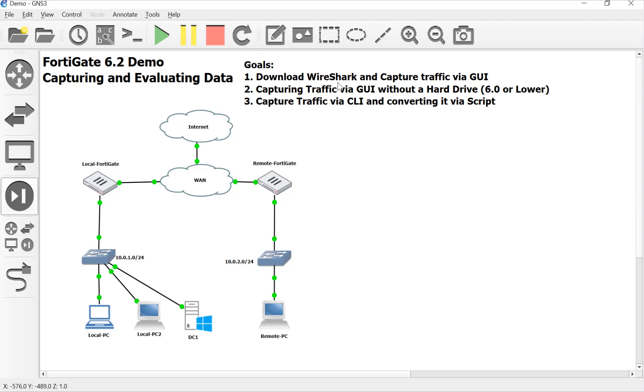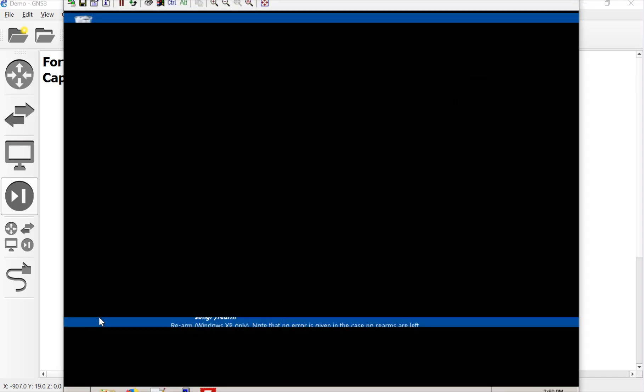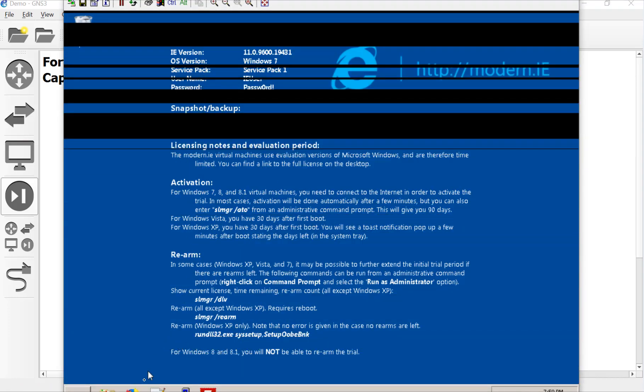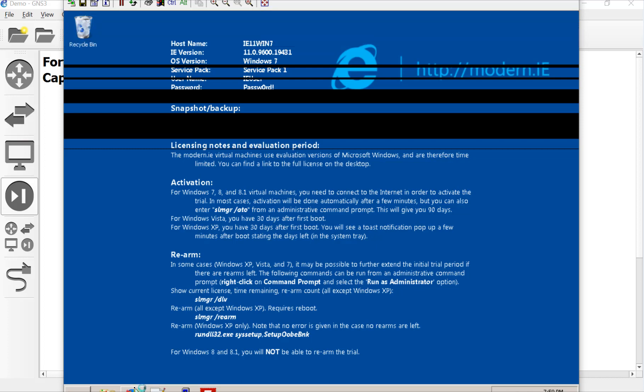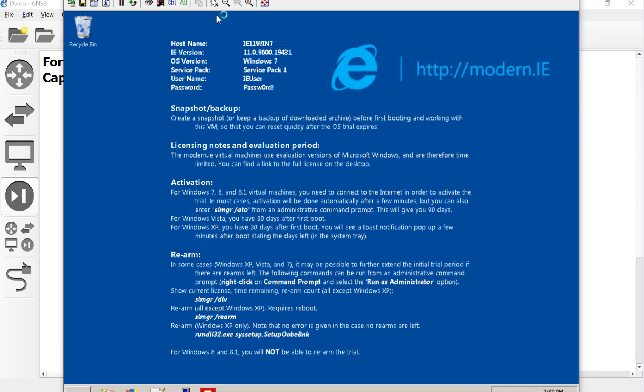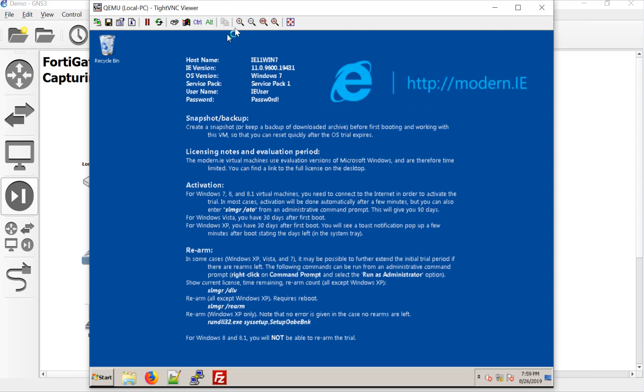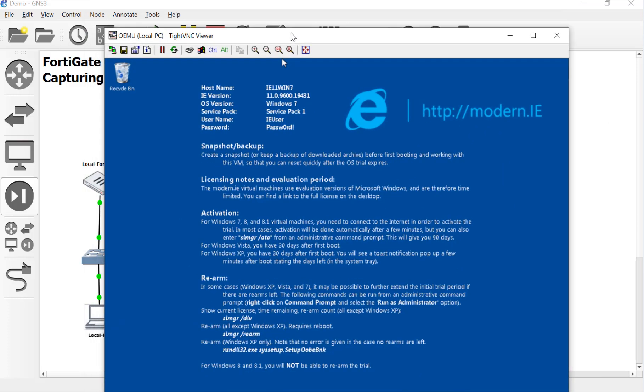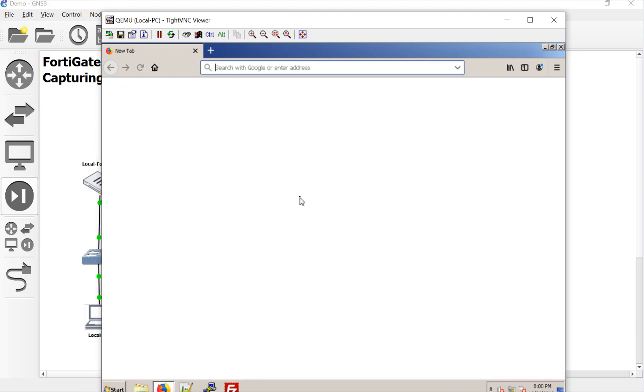So let's go ahead and begin by first getting Wireshark installed in our lab environment and then capturing some traffic on the FortiGate. So here we go. Let's load up our Windows machine. And Wireshark should be a pretty straightforward install.